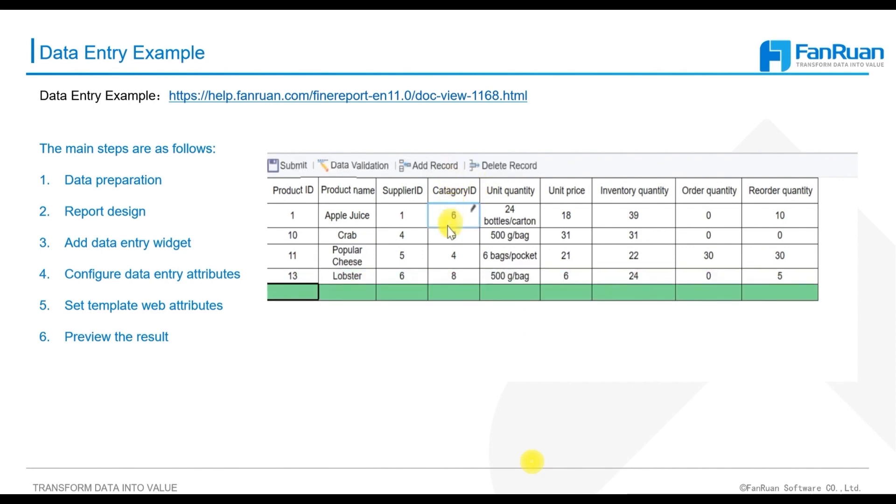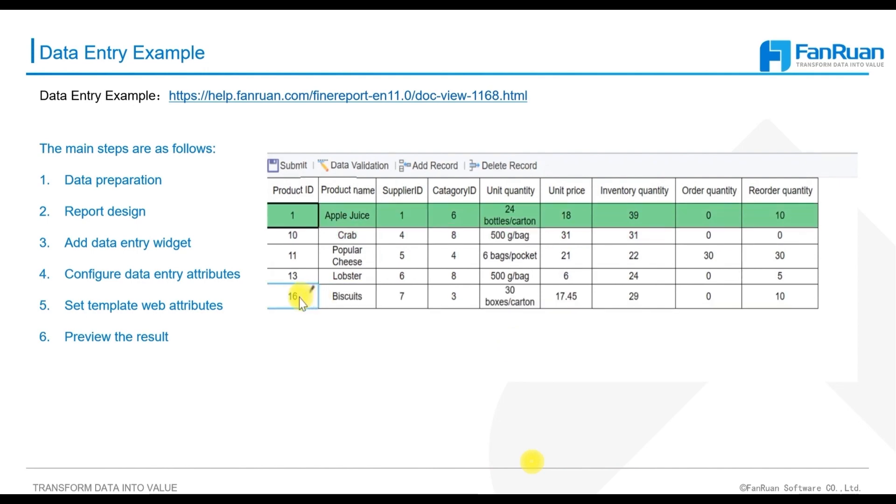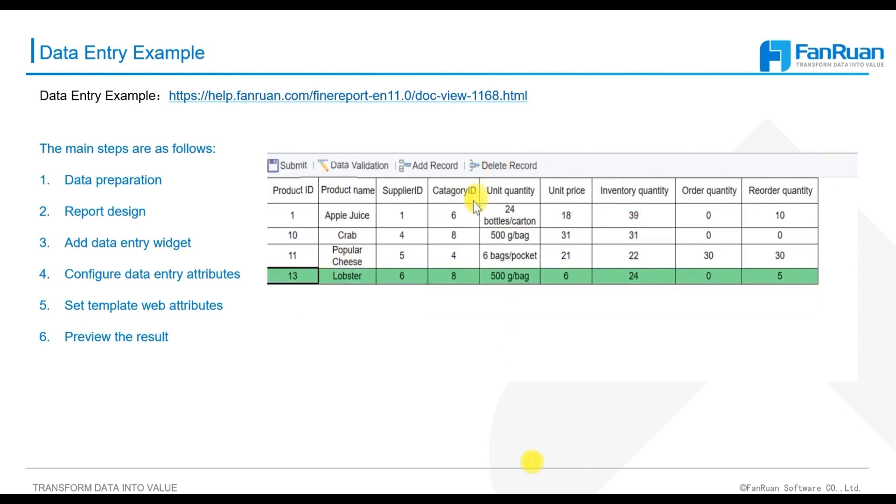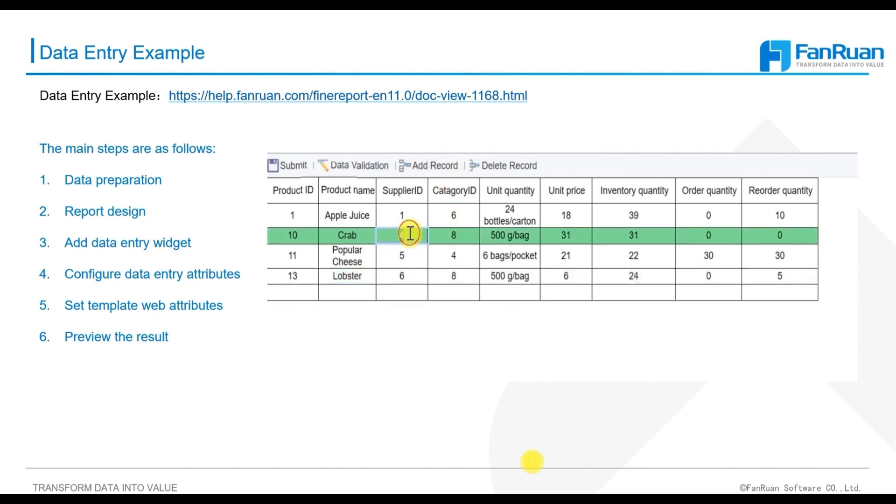The row-based report we are going to create is shown in the figure in the PPT. To design such a report, there are many steps, such as prepare data, design the report, add data entry widget, configure data entry attributes, set template web attributes, and preview the result.